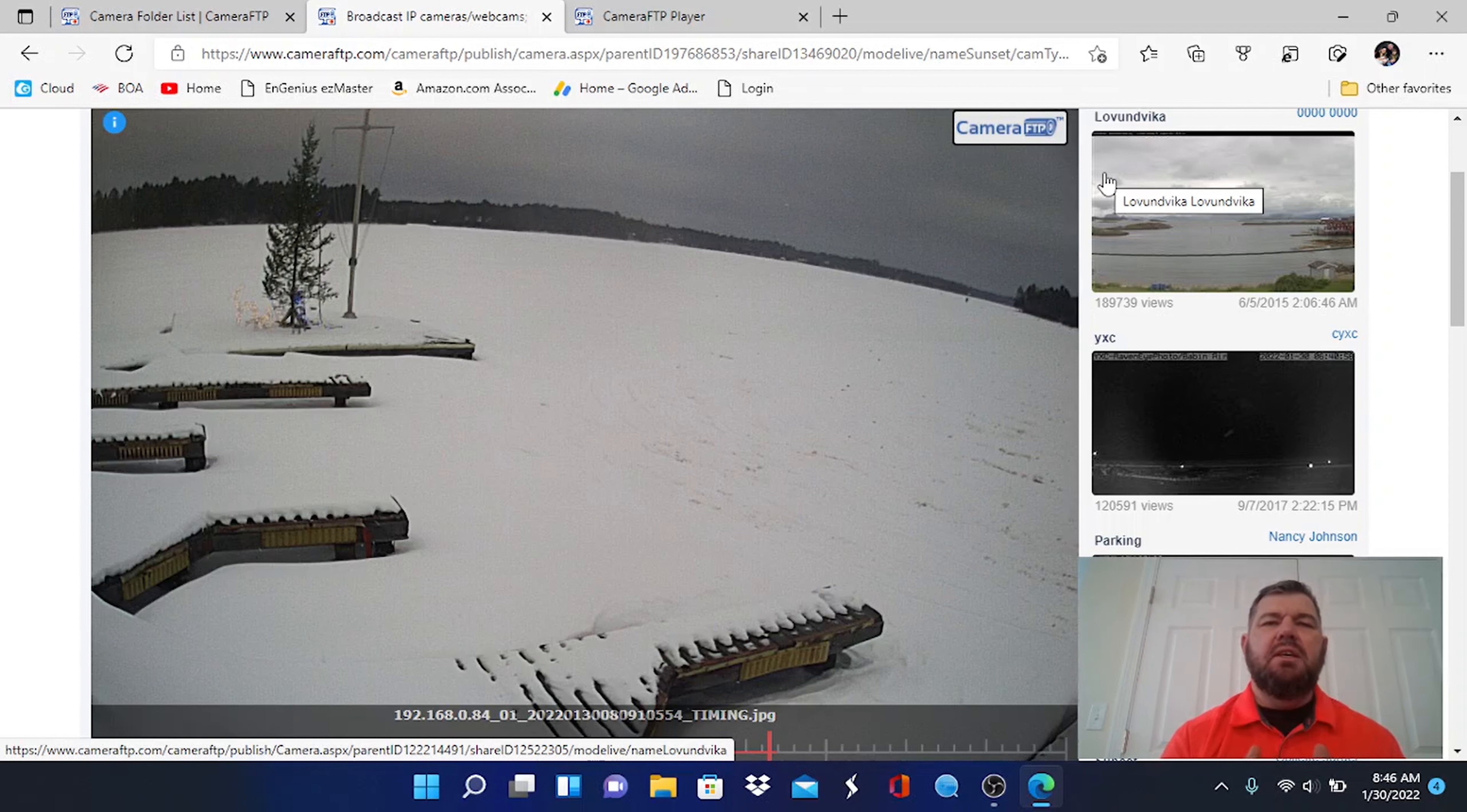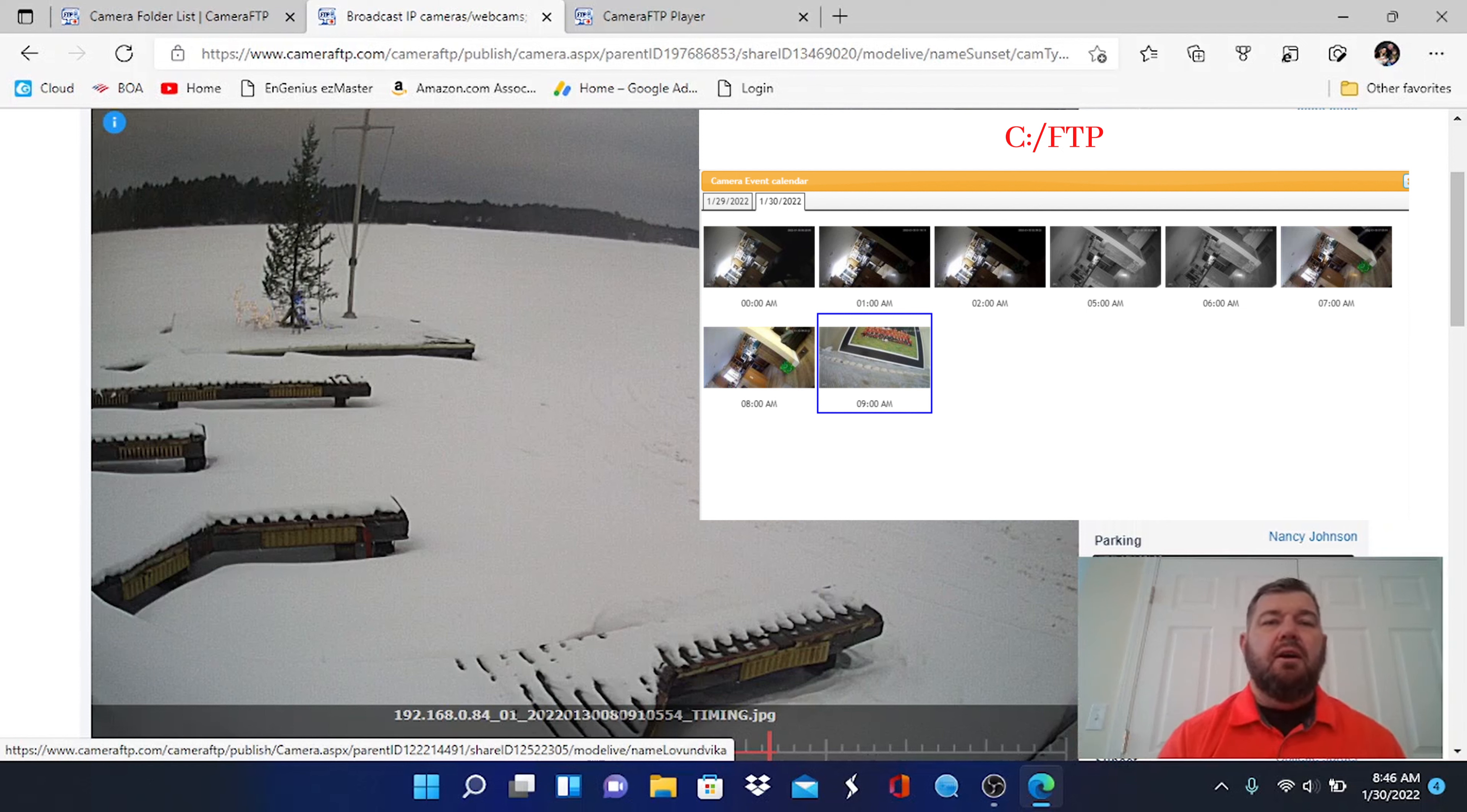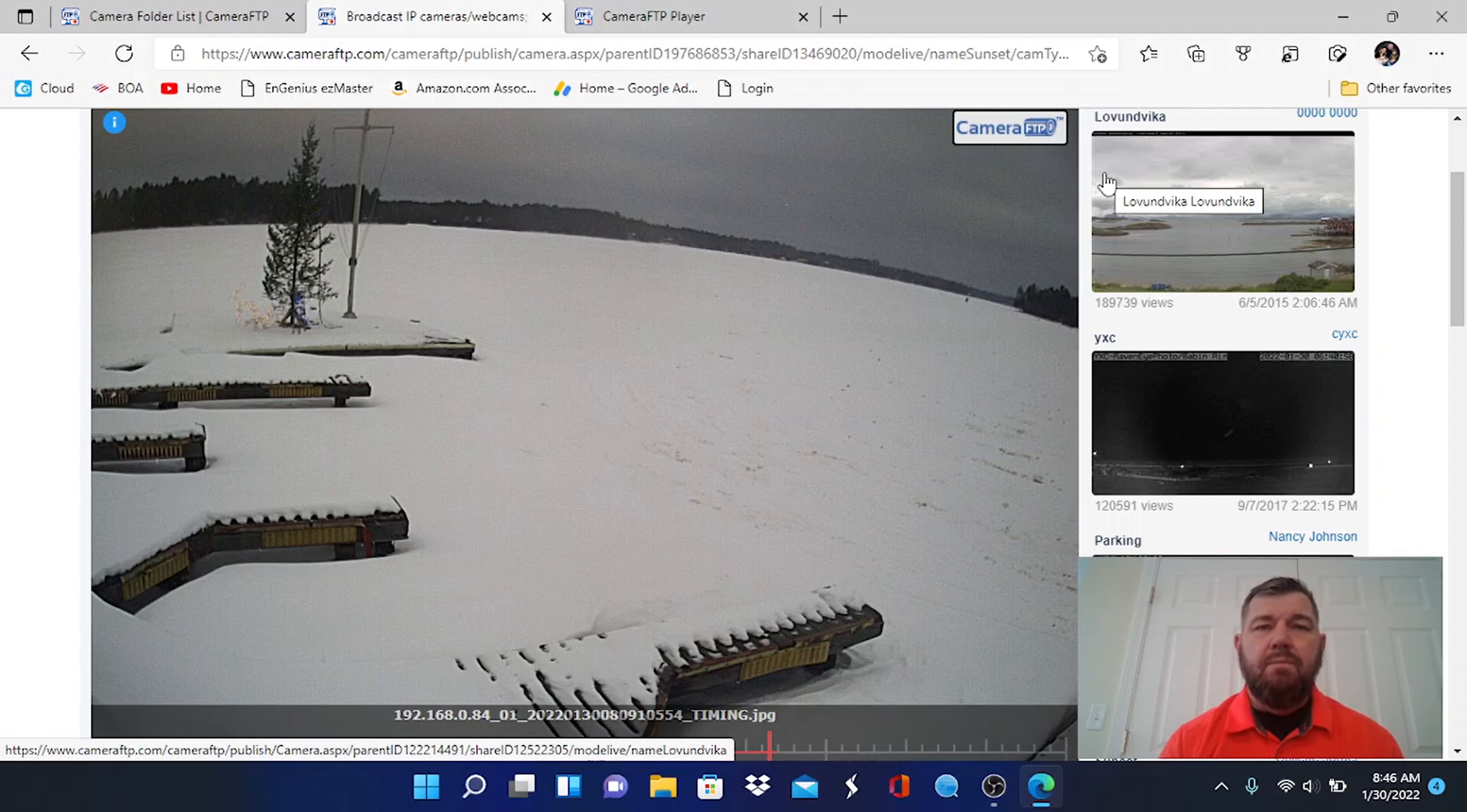When the camera senses motion, it sends that video clip or video file to that server or file location and stores it permanently on that space. It's a cost-effective solution because you don't need an NVR, you don't even need a micro SD card.